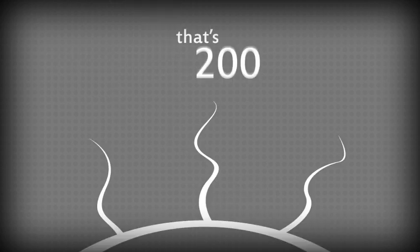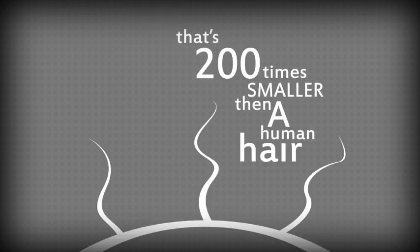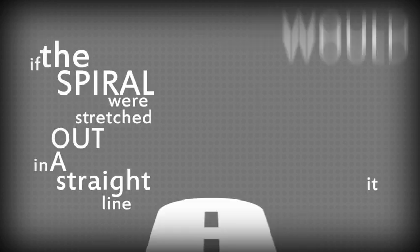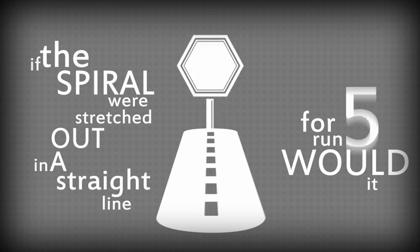If you're still not convinced, that's 200 times smaller than the average human hair. And the spiral is so tightly packed that if it were stretched out in a straight line, it would run for nearly 5 kilometers.